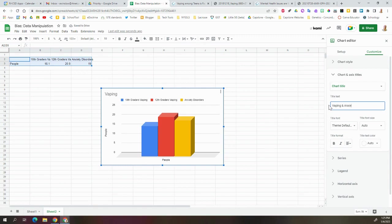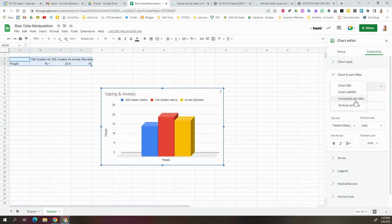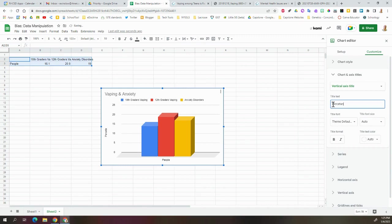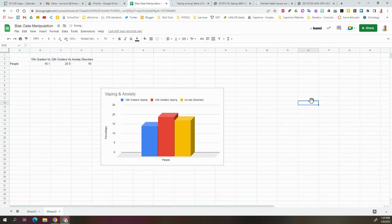Over here on the side, our vertical axis will be something like percentage. Again, we can keep this a little bit vague because the data isn't perfect, but we're kind of presenting our own story with this.